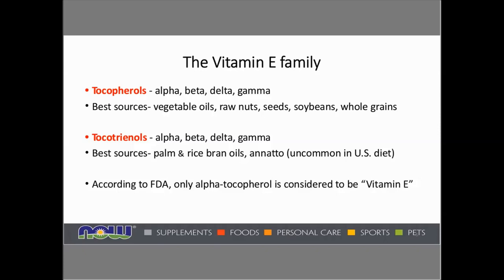According to the FDA, for the last 50 years or better, only alpha-tocopherol is considered to be vitamin E. So the other family members are not part of this international unit designation — though that is changing, which we'll be talking about in a moment.